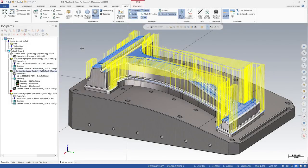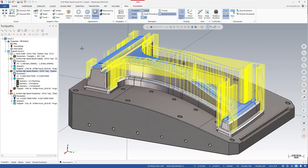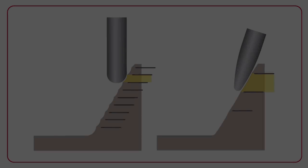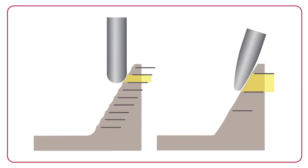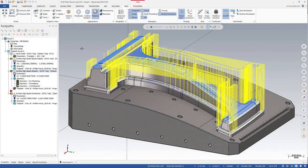In Mastercam 2019, accelerated finishing has been extended to support new circle segment tool geometries. In addition to barrel form tools, Mastercam now supports lens form and taper form tools. Circle segment tool profiles include multiple radius segments as well as large radius segments on cutting edges, which can deliver faster results with a better finish.